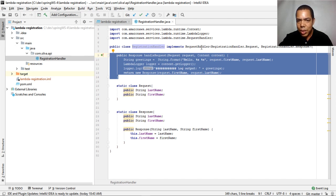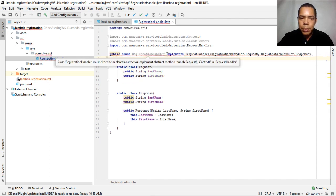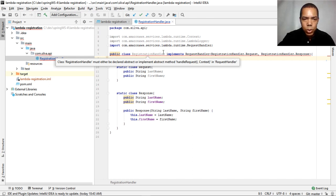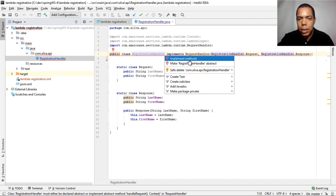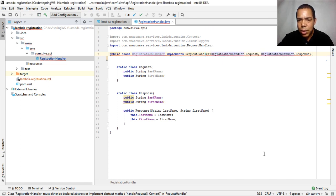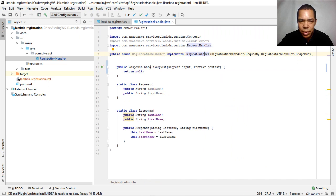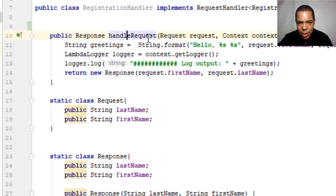The only thing necessary to implement the request handler is to implement the method that the interface asks you to implement. If you remove this code, the IDE will show you that you have to implement this method — which is exactly the handleRequest method I have implemented here.